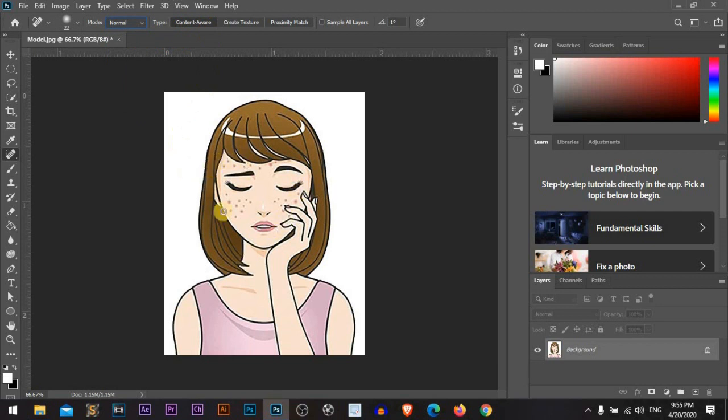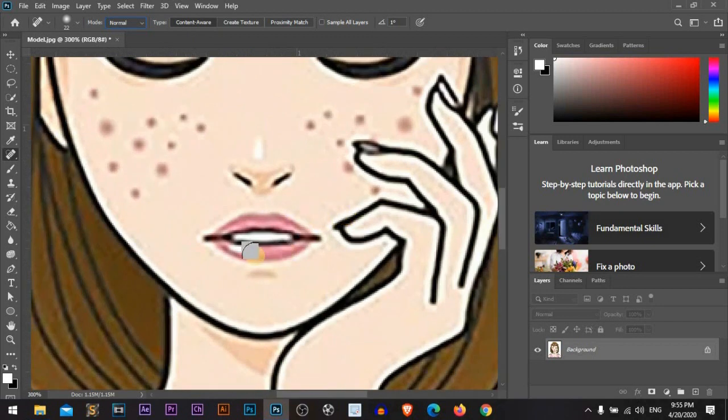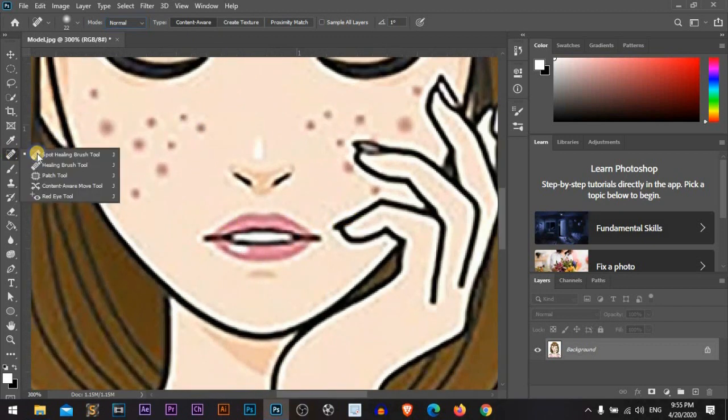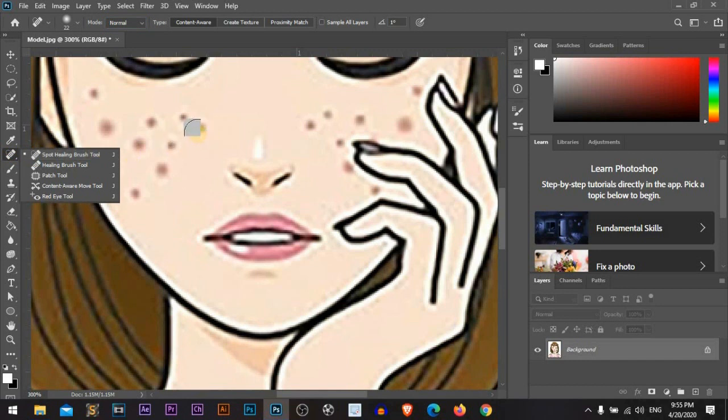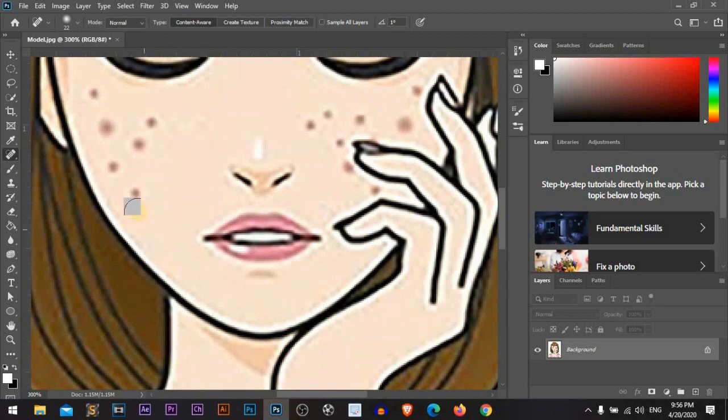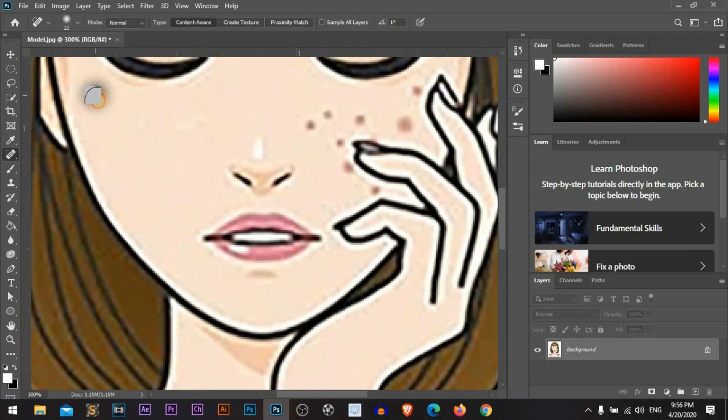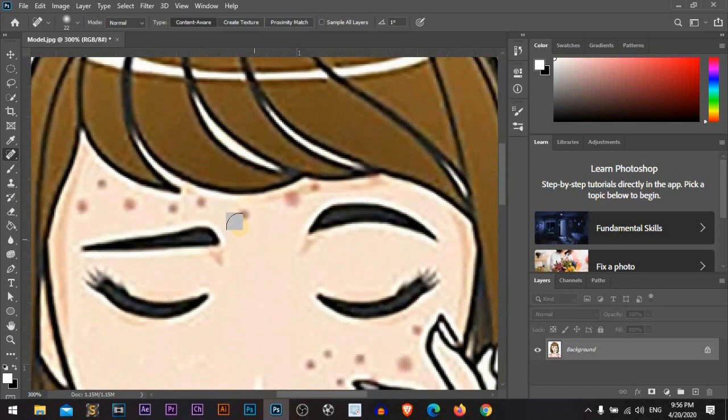Great, now let's zoom in by pressing Ctrl or Command and plus sign. From here the spot healing brush tool just mixes the pixels around it, just by clicking it will mix all the pixels, just mixing the pixels and removing any unneeded spots.